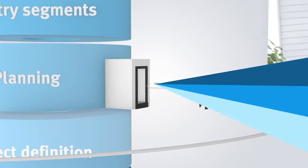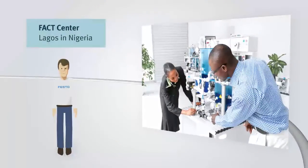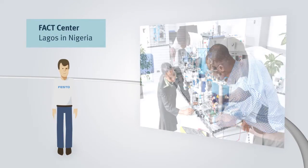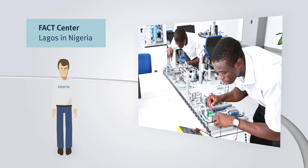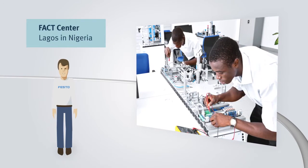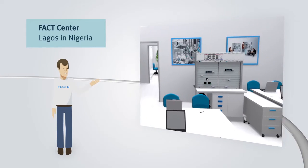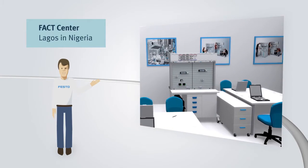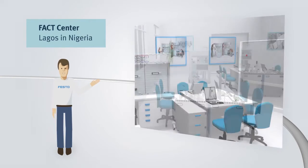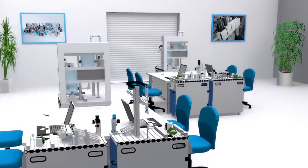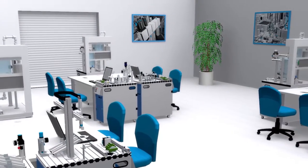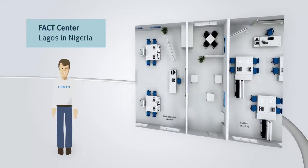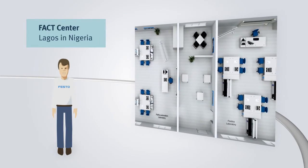In collaboration with the government, Festo Didactic established a learning center, facilitating future-oriented education and training for the industry. Hereby, building planning and room design played a particularly important role. In order to combine modern, functional design with the highest possible security, detailed 2D and 3D plans were created.